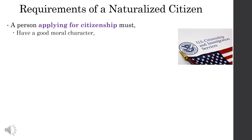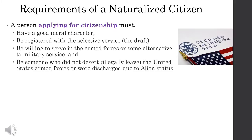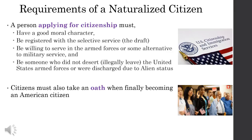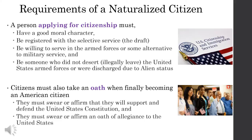It's not enough that you live here for a certain amount of time and can pass a test. A person applying for citizenship must have good moral character, be registered with the Selective Service, be willing to serve in the armed forces or some alternative to military service, and not have deserted or illegally left the United States Armed Forces or been discharged due to alien status. If you can prove all these things and meet the residency requirements, you must also take an oath to support and defend the United States Constitution and swear an oath of allegiance to the United States. Natural born citizens do not have to do this.